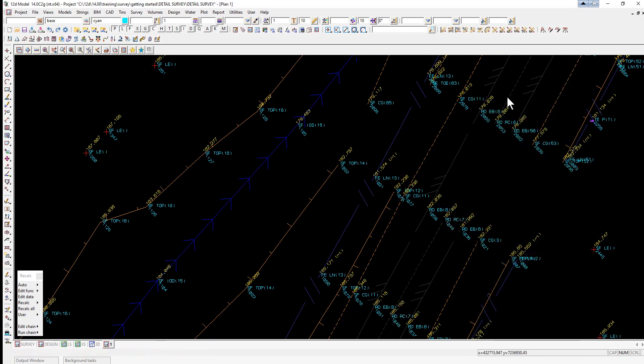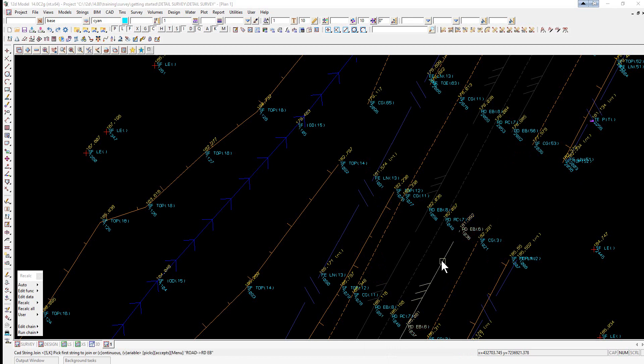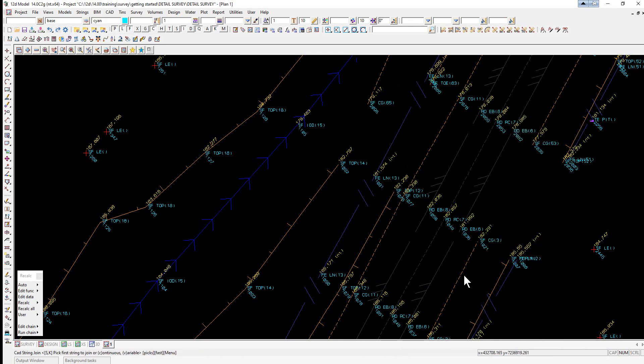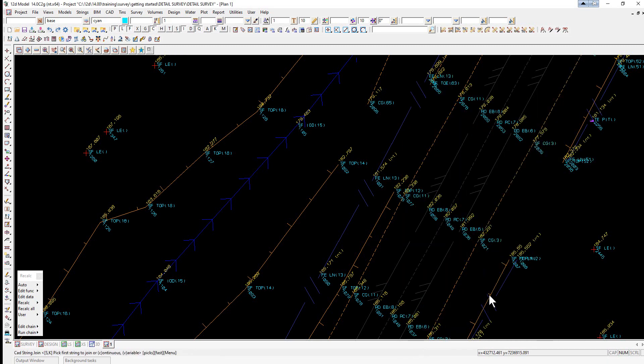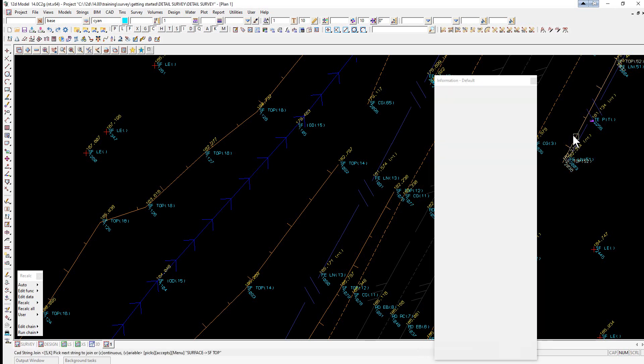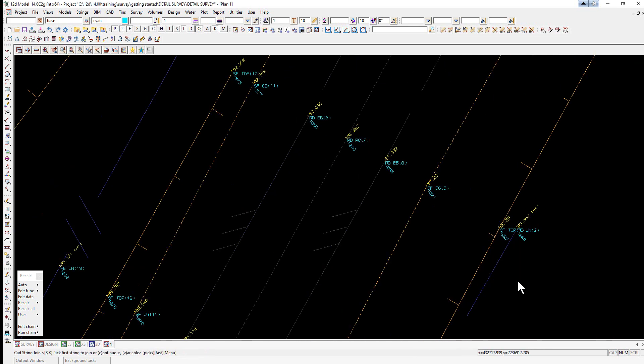Again, don't worry too much if the string is actually reversed at this stage. We will do that later. So the top of bank on the other side of the road, zoom into the fence.